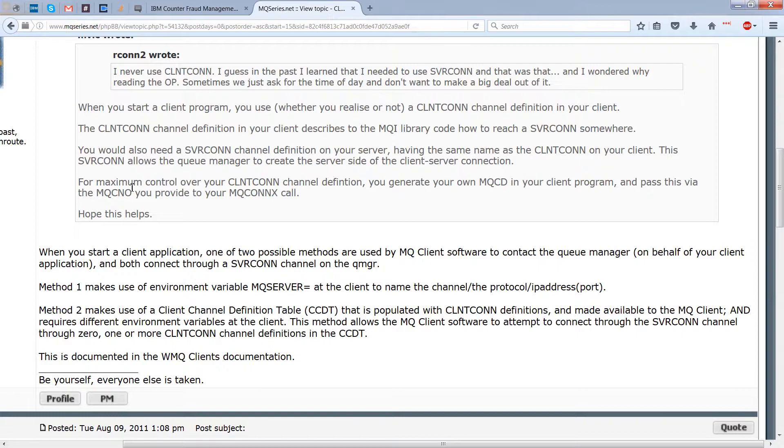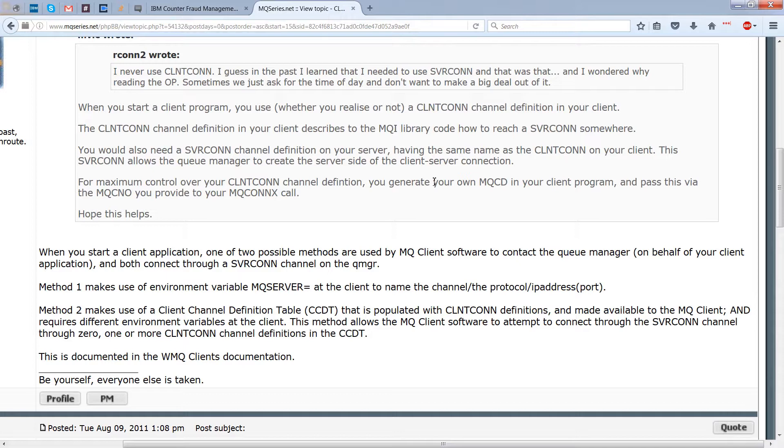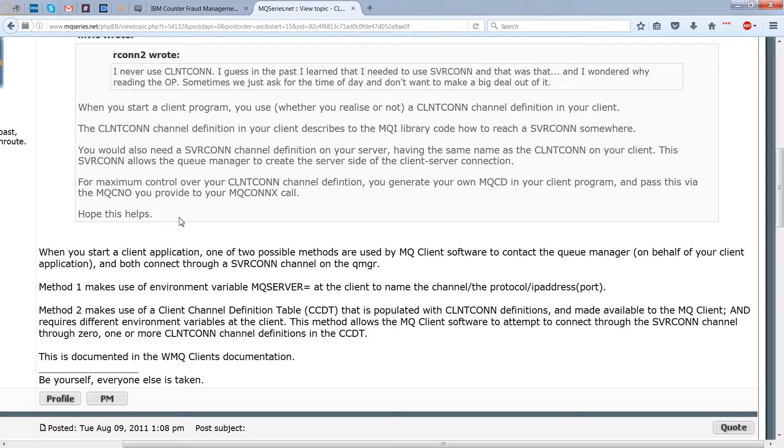And then for maximum control over your client con channel definition, you generate your own MQCD in your client program and pass this in with the MQCONN. And these are some other things that we're not going to cover right now. But you get the idea, right? If you want to do something more complicated, you need to do something more complicated.